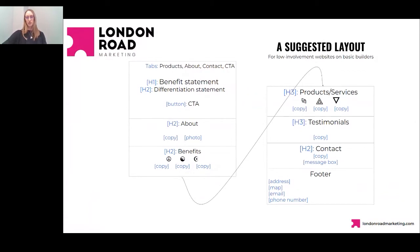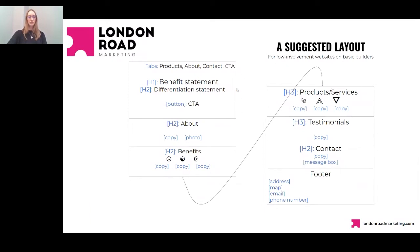Now I'm going to go over the layout for a website. This is specifically for a low-involvement website built on a basic builder like Wix. By low involvement I mean everyday purchases — things like a hairbrush or soap — as opposed to a vehicle or a house. This is a basic structure: it's not cut and dry, you can move things around. We'll start with the above-the-fold section, which includes your tabs, a benefit statement, a differentiation statement, and a call to action. Then we'll cover the about section, benefits section, products and services, testimonials, and contact/footer.